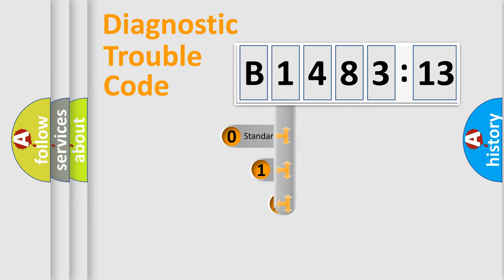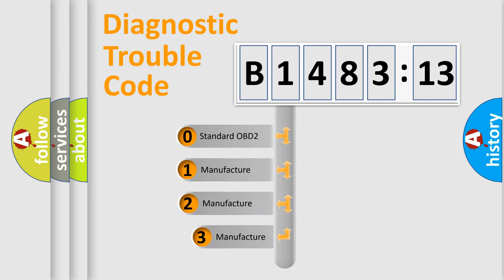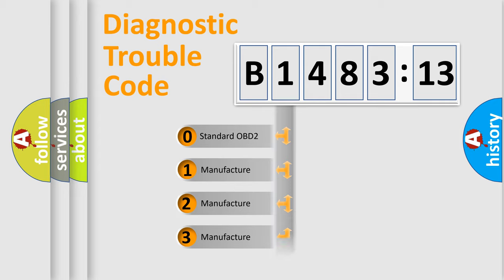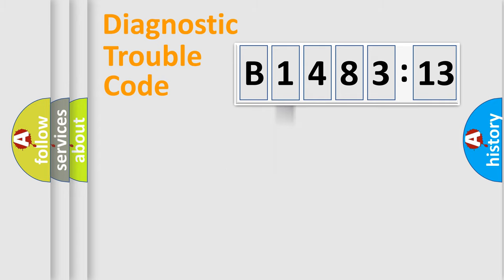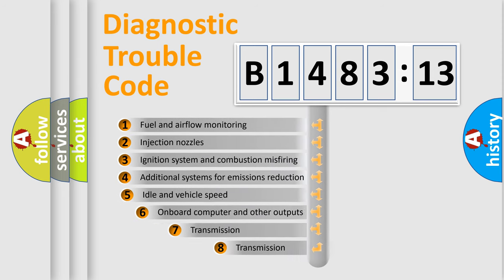The third character specifies a subset of errors. The distribution shown is valid only for the standardized DTC code. Only the last two characters define the specific fault of the group.